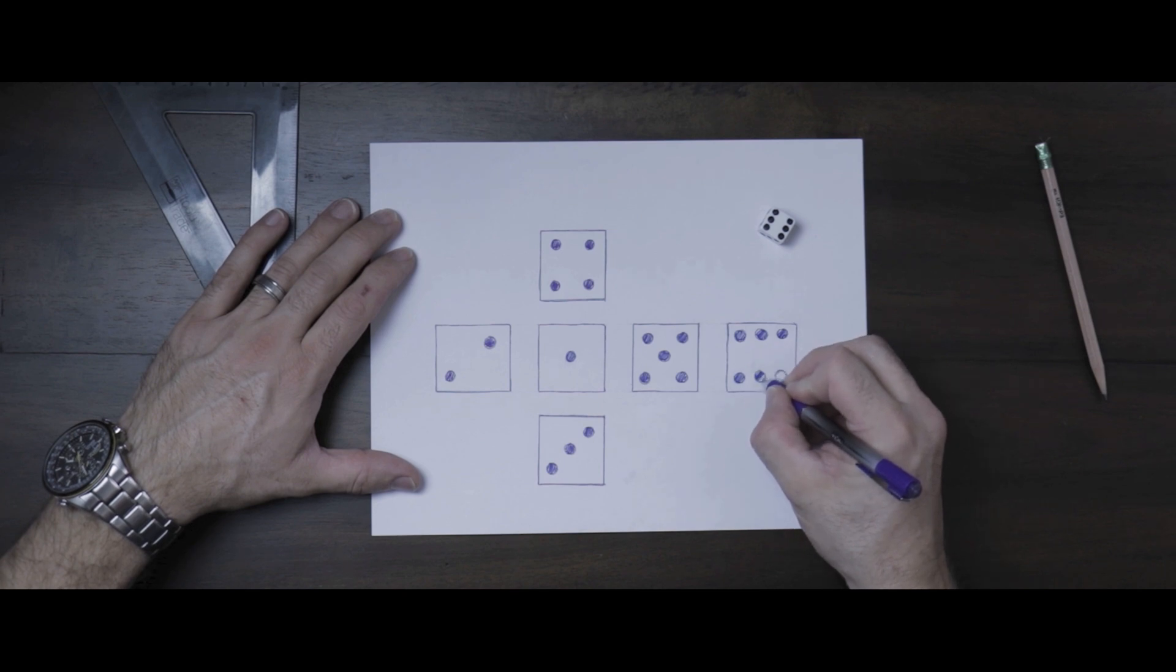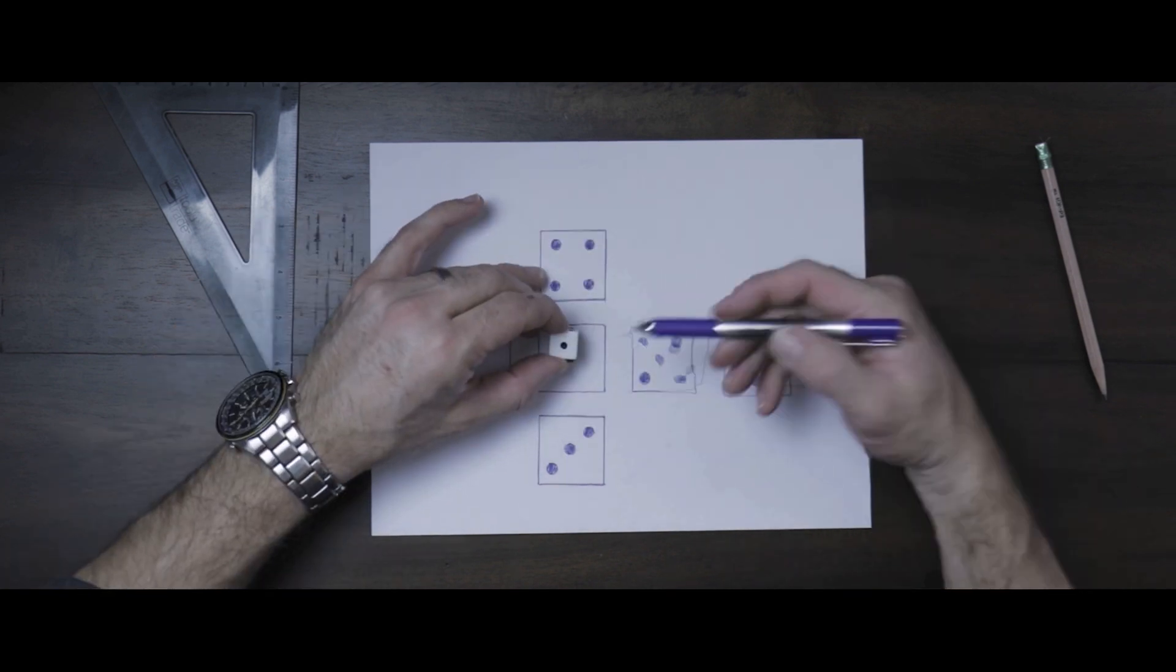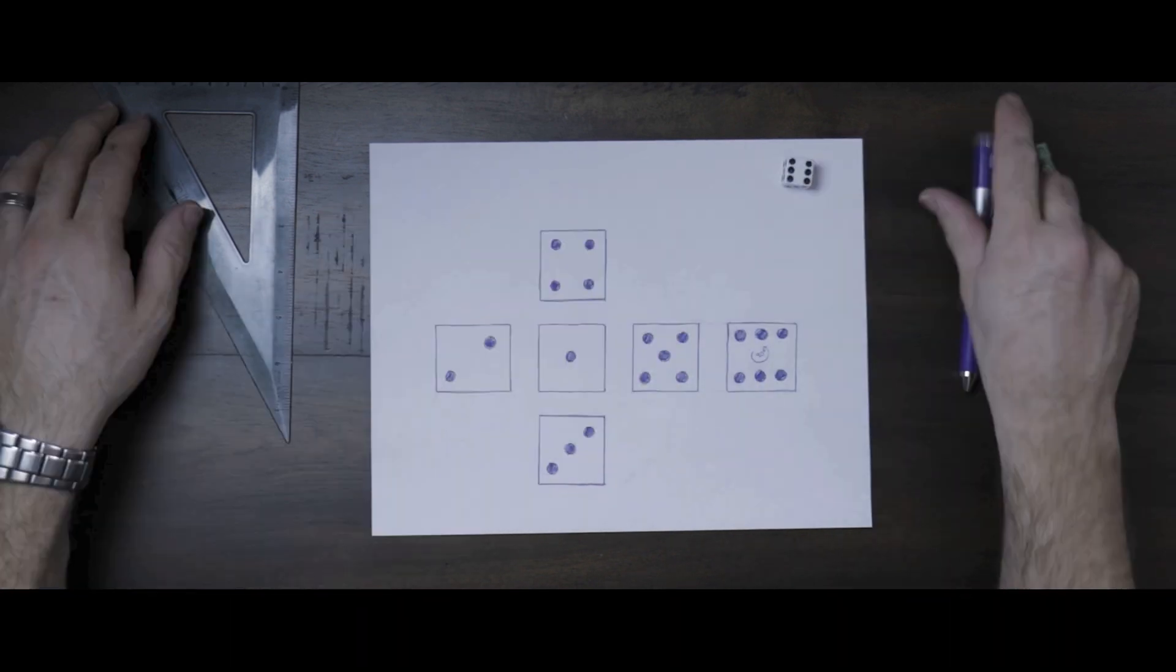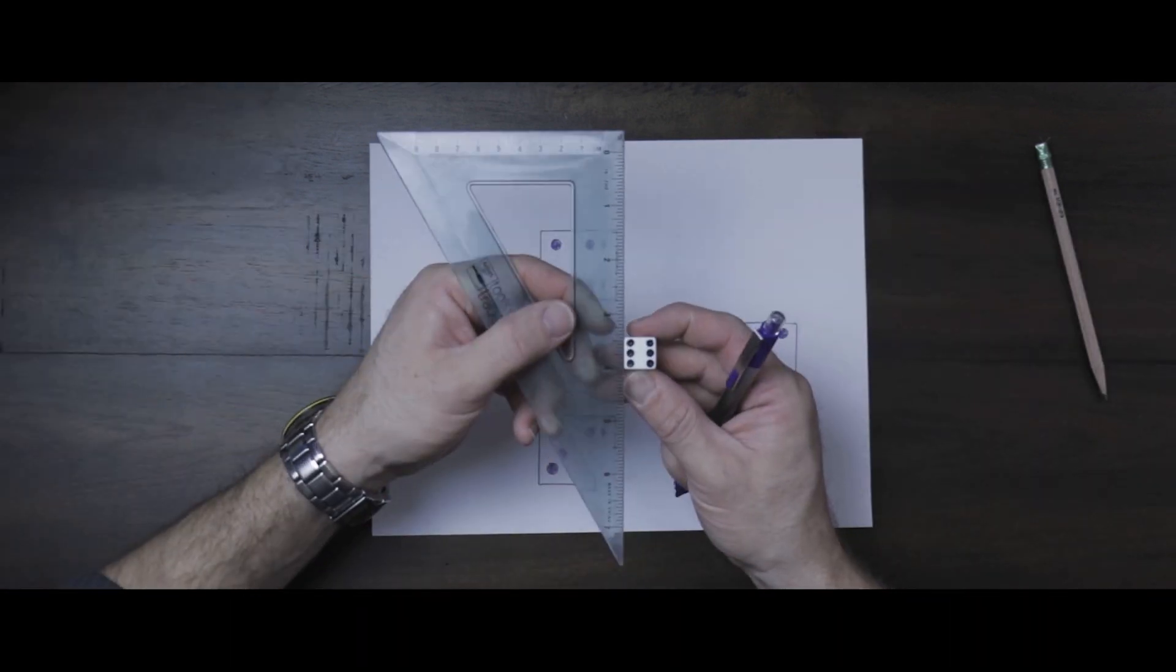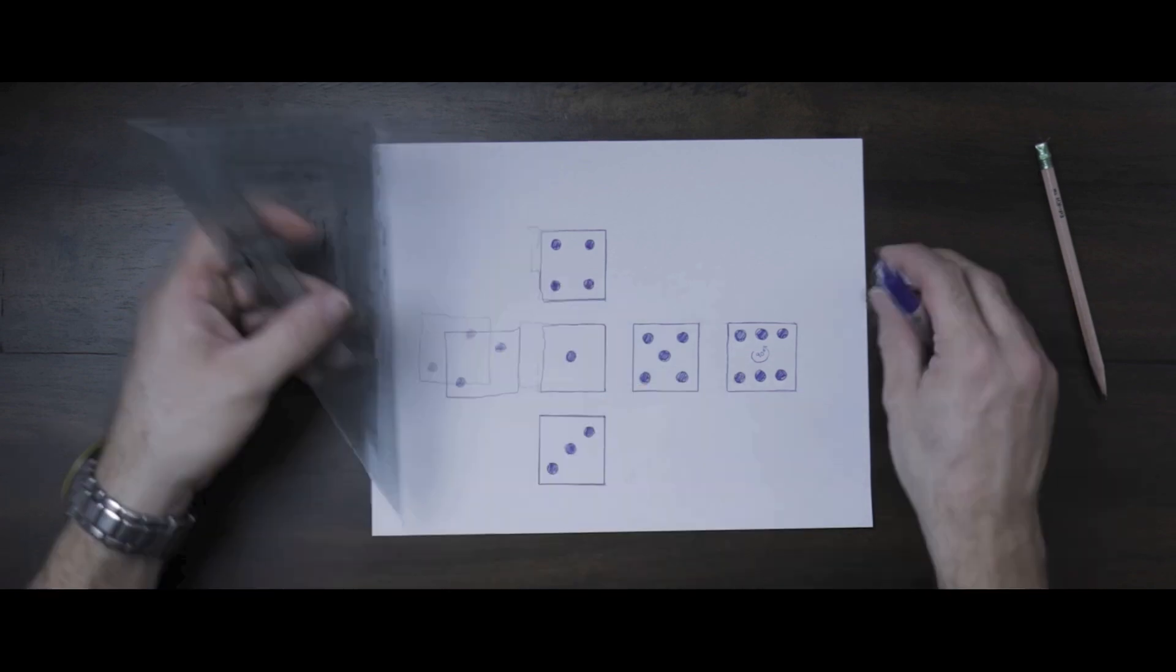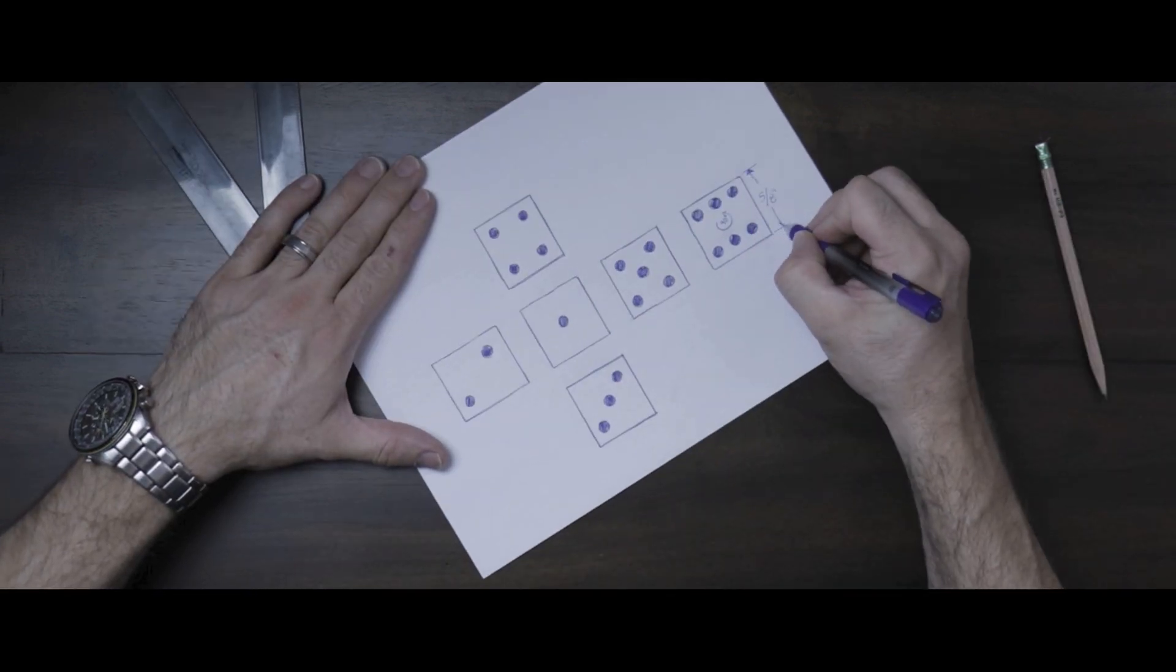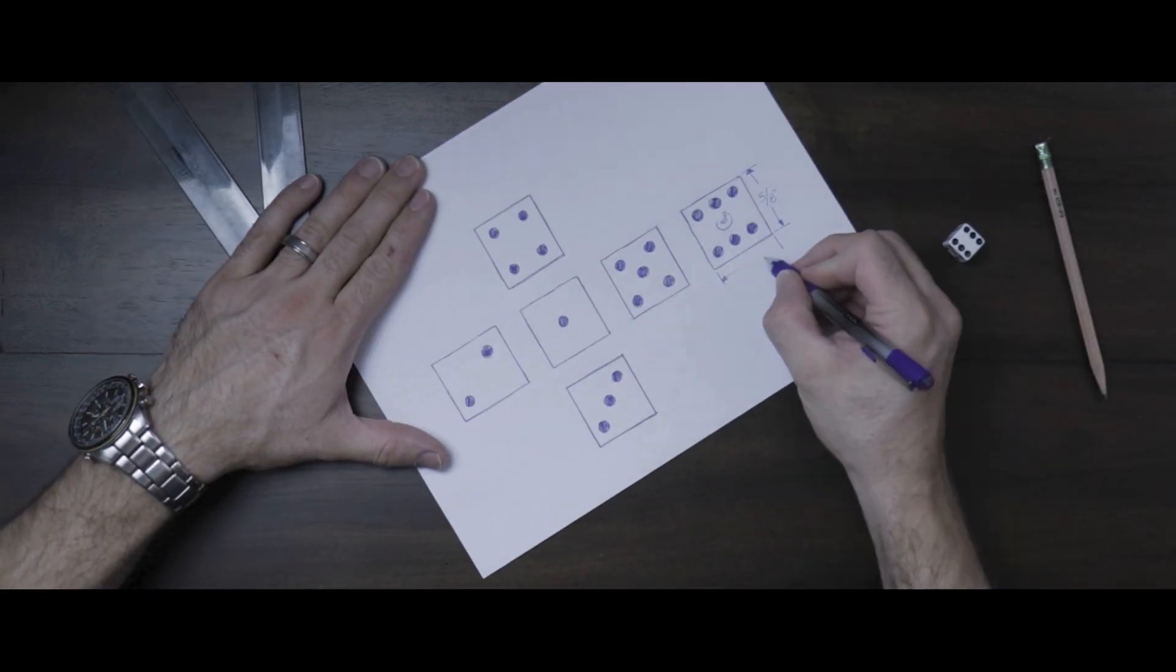Now that you have a sketch on paper, let's add some dimensions. Using your ruler, note the height, width, and depth of the dice. Mark those dimensions on your sketch.